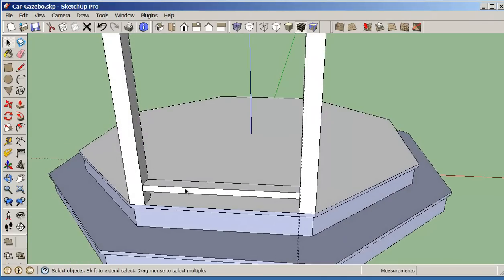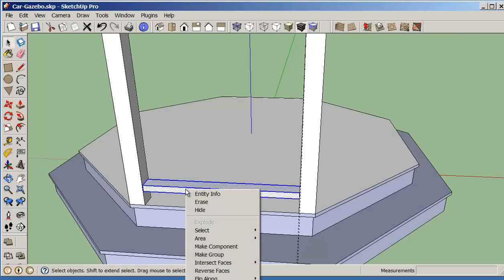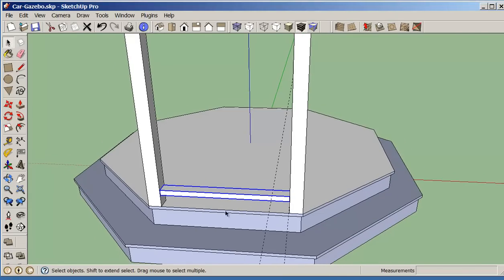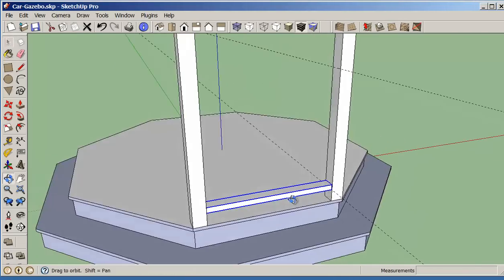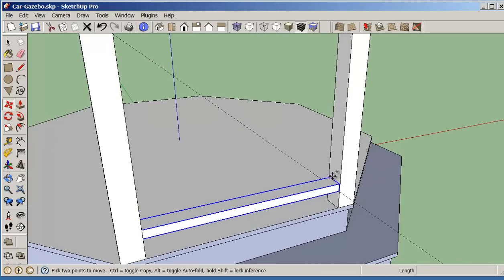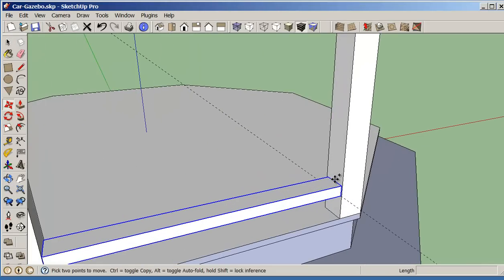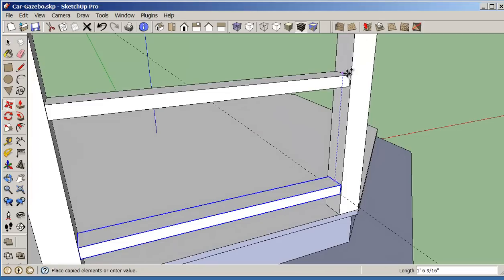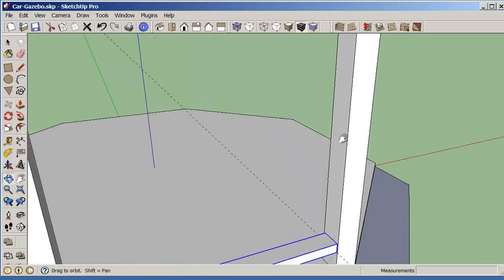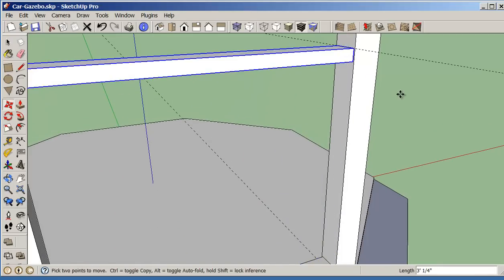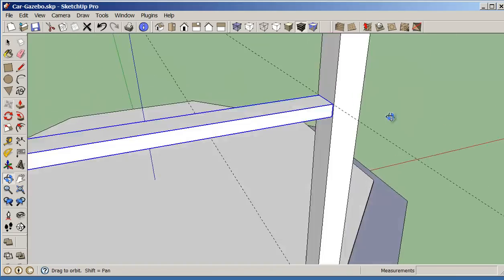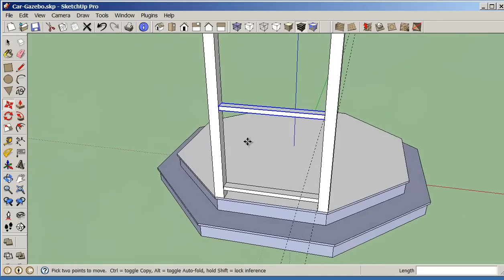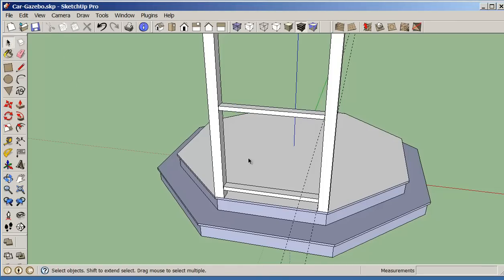I'll click on it three times to select it, right-click, make a group. I'm just going to do a move copy, and again I can just pick that midpoint of this and take it up to that point there. This gives me the top rail for my handrail now.